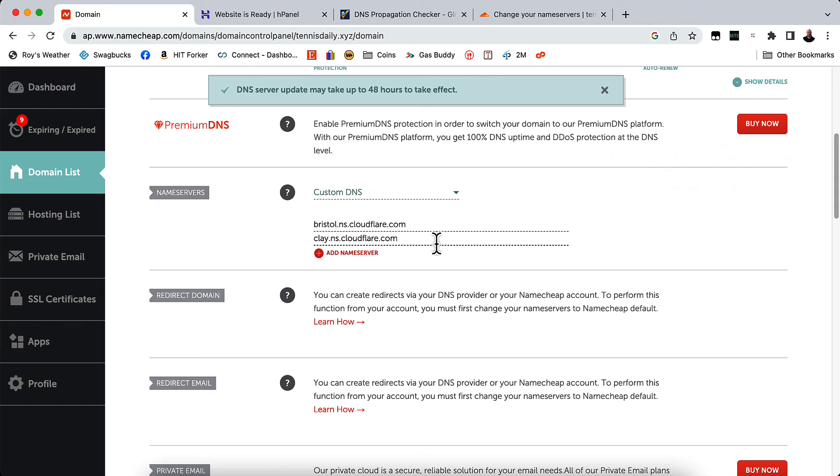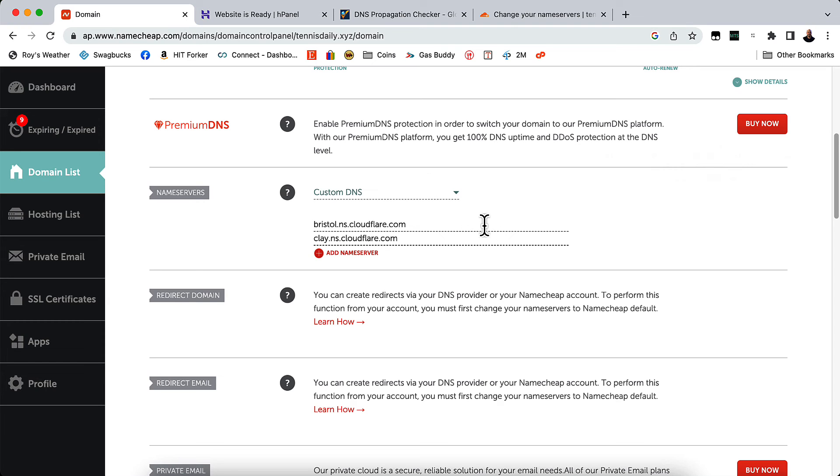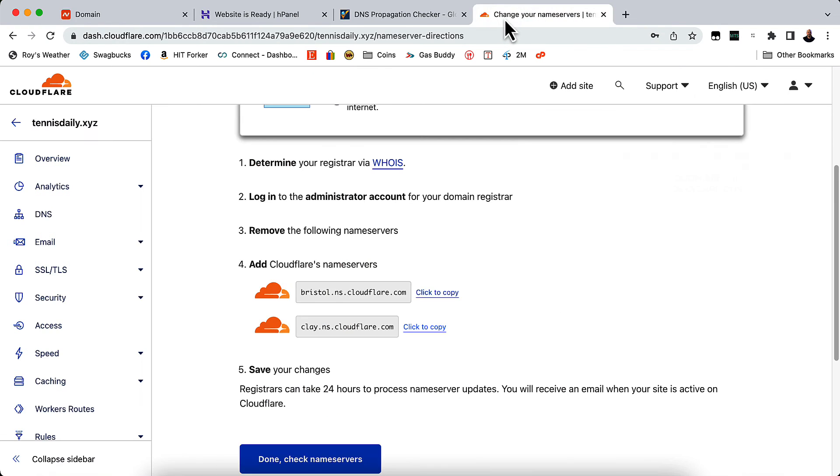And that's saved. No matter who your registrar is, you need to go in and do that. Whether it be GoDaddy, Namecheap, whoever else you might have. So now we've done the name servers.